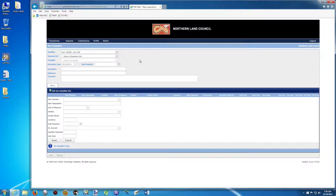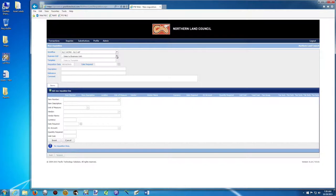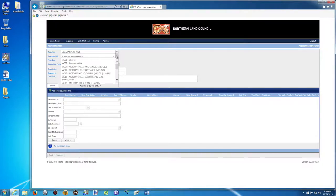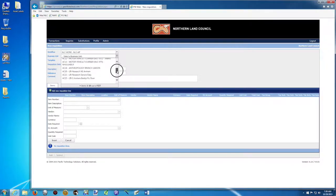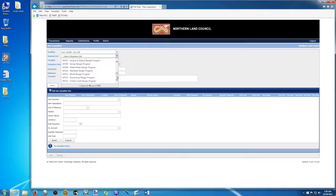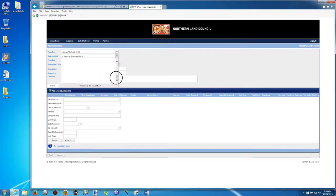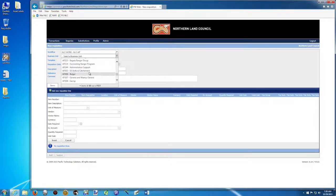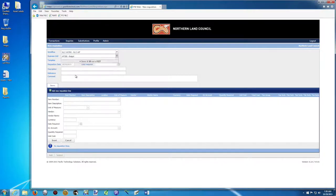And then I'm going to select the business unit. So this is basically your account, the project code you are going to use. So let's say I'm one of the Ranger groups and I'm, let's say, Bulgal. I'm going to use AP 306. I have to look for AP 306 in the list here. Because there is a lot of groups here, so you can select them. I've found it here in the list, AP 306.